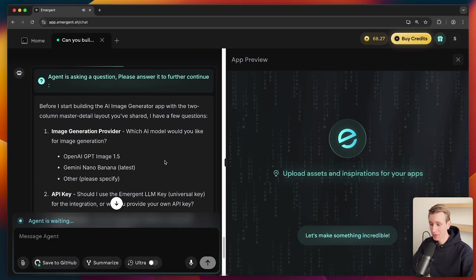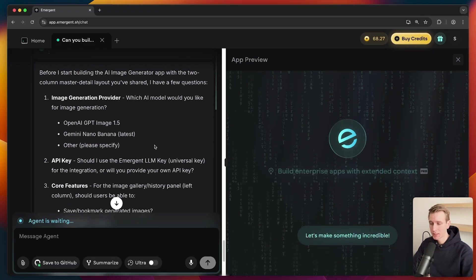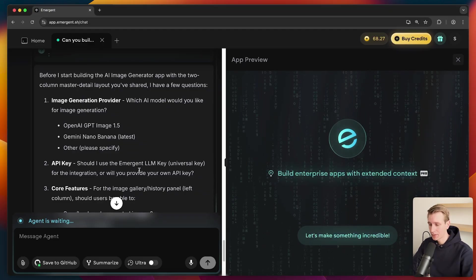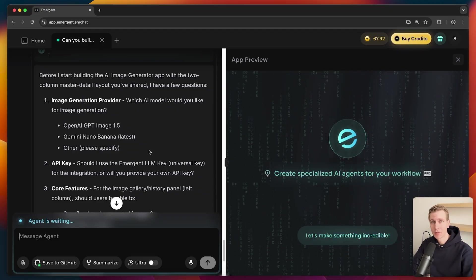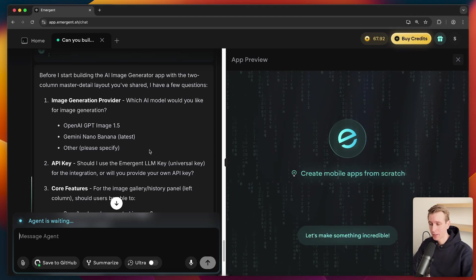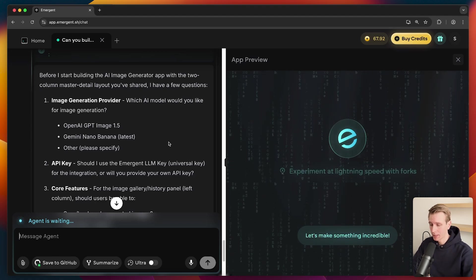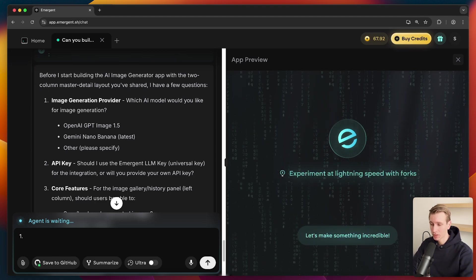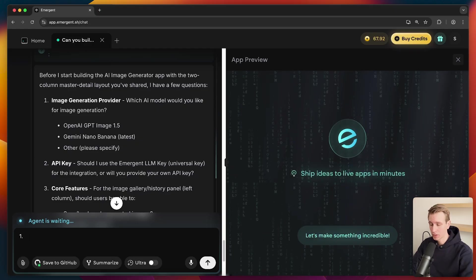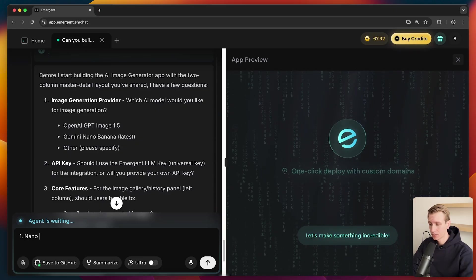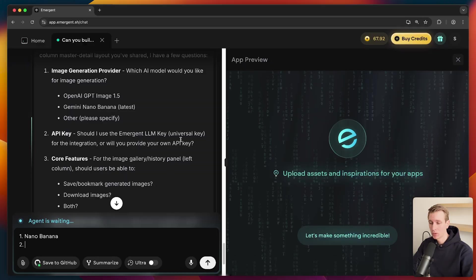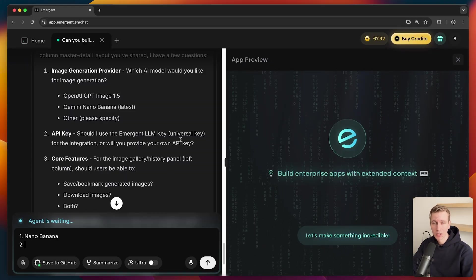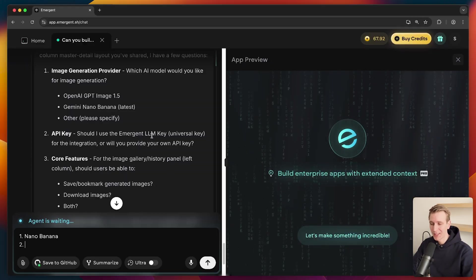Get a nice sound here. So what I like about Emergent is they do not just go off and start building it. Because in the beginning, you're laying down the fundamentals. So we have to be a little bit careful with how we're setting things up here. So it actually asks you some questions. Which AI model do we want to use for the image generation? Let's do nano banana.